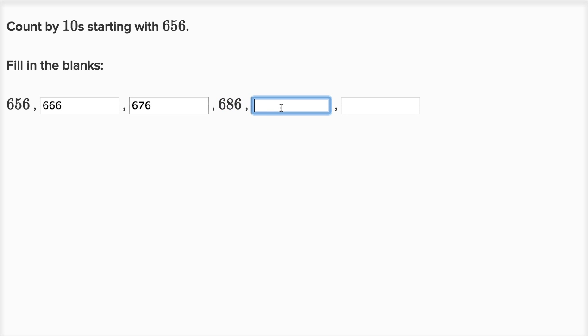Now let's add 10 again. So now we're going to have six hundreds, and instead of eight tens, we're going to have nine tens, and six ones. So 696.